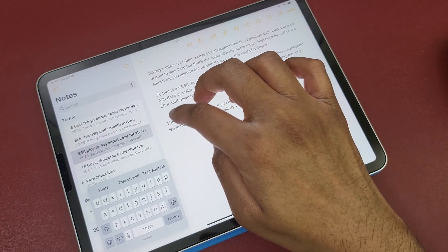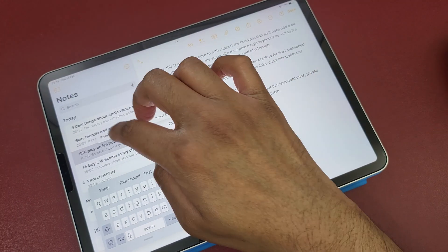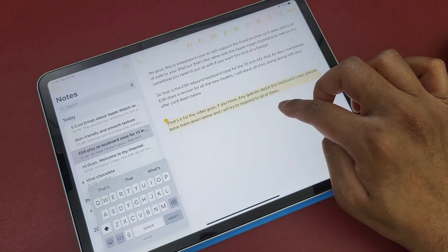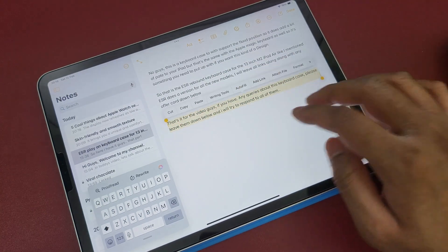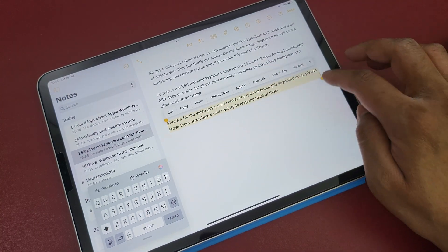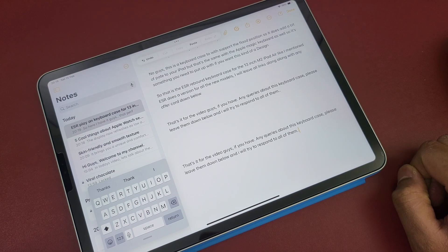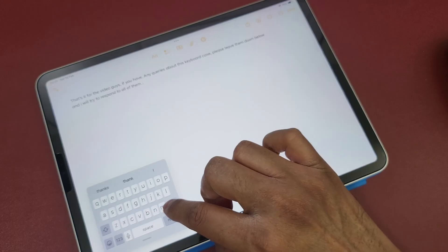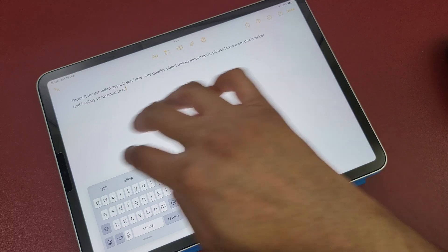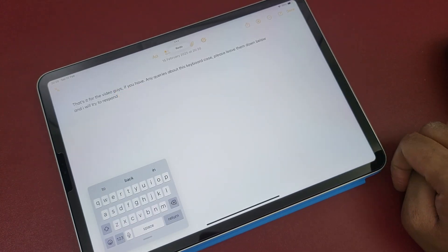Number seven: copy, paste, undo, and redo using gestures. When you select a text, use three fingers to pinch to copy, then pinch outwards with those same three fingers to paste. You can also use three fingers to swipe left to undo and swipe right to redo.